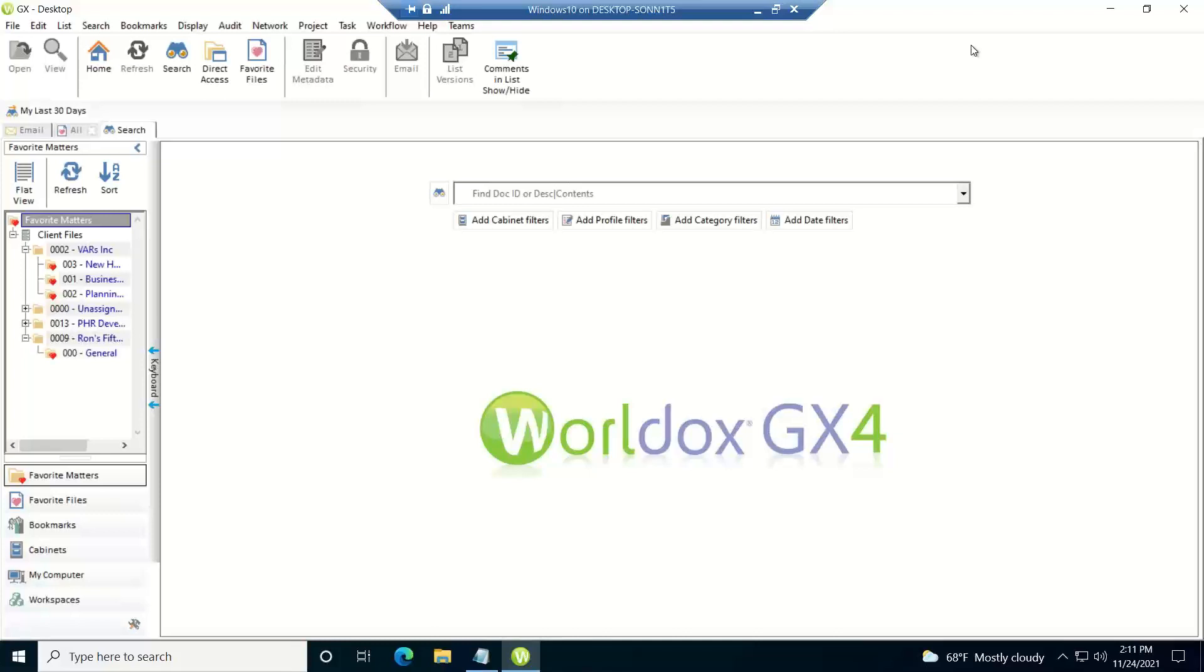There's three areas where you can conduct these searches using this syntax. One, if you're on a new search tab, you can use this search line right here.